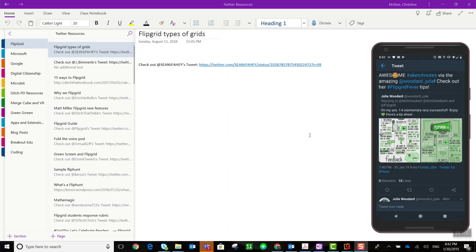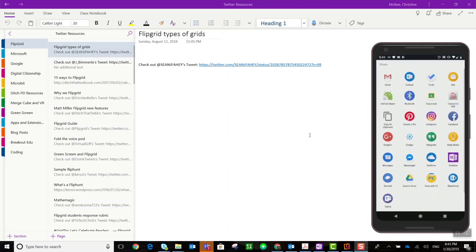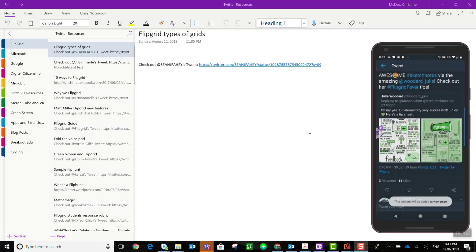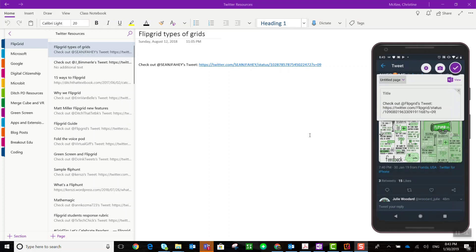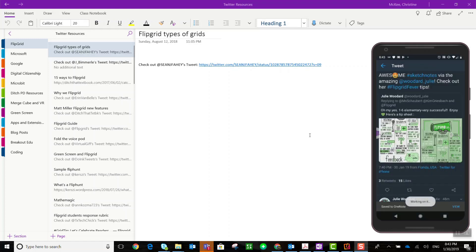If I come across any other tweets with resources that I'd like to capture, again I can just click that share icon or share tweet via and select my OneNote app, add the information, and select the section where I'd like to add my tweet.